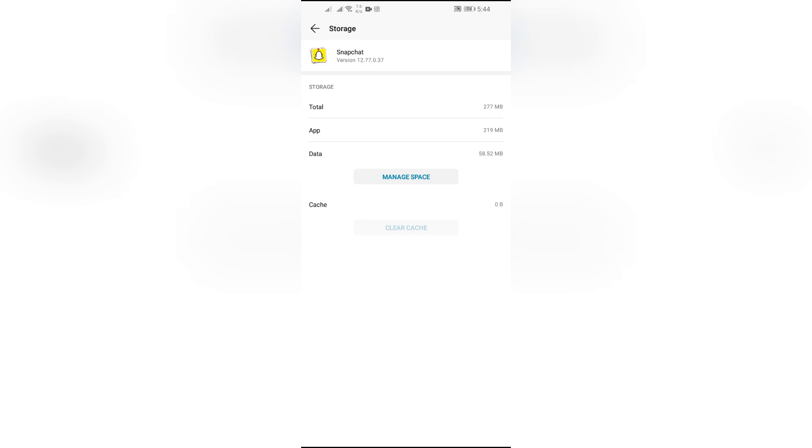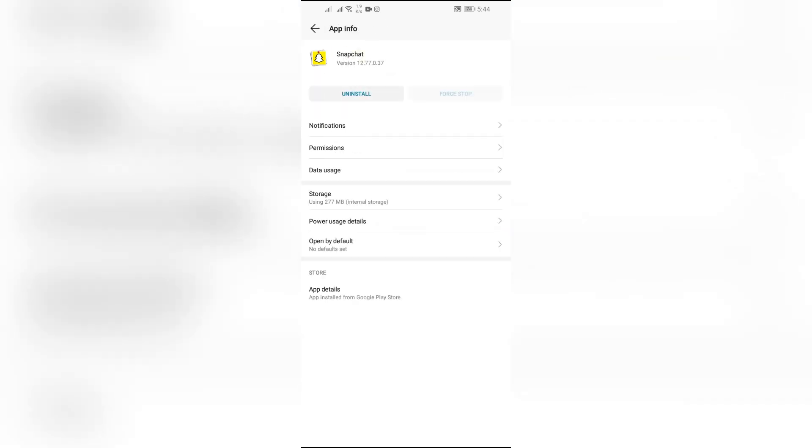clear cache, and it will clear the app cache for Snapchat on your device. Then after that, your notification of updating messages will be gone.